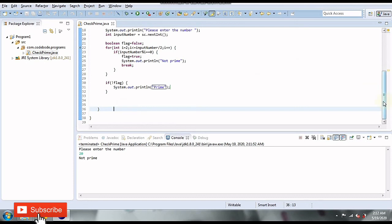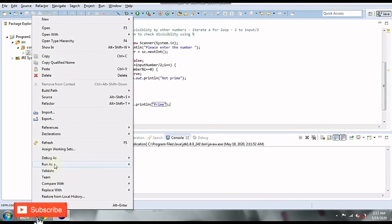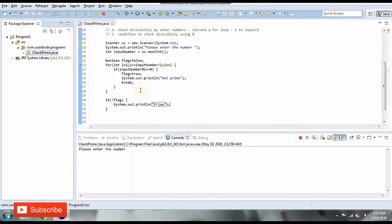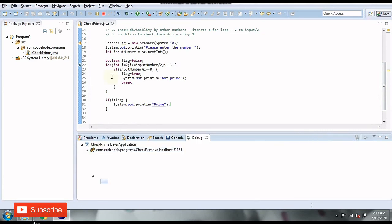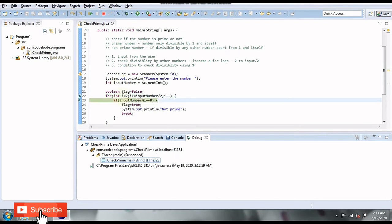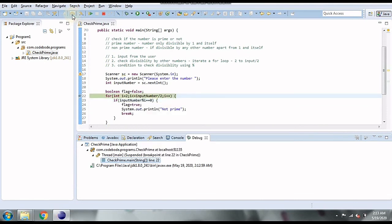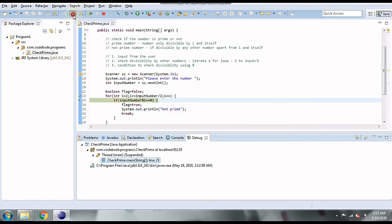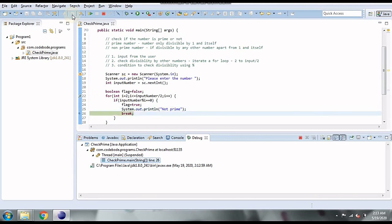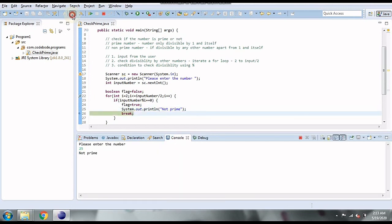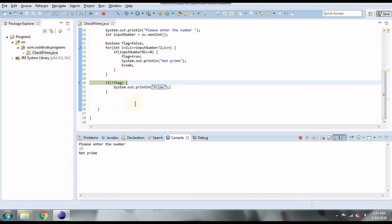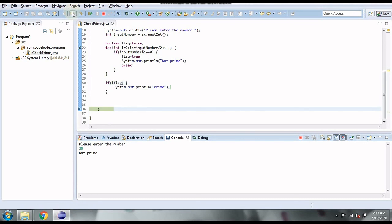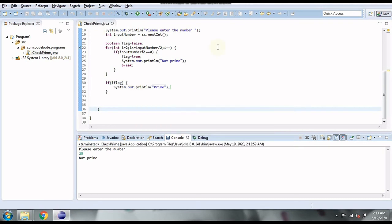Let's debug again with 25. For i=2, 25 % 2 is not zero so the condition isn't satisfied. Same for i=3 and i=4. For i=5, 25 is divisible, so it enters the block, changes the flag to true, prints 'not prime', and breaks the loop. The flag is now true, confirming the number is not prime.